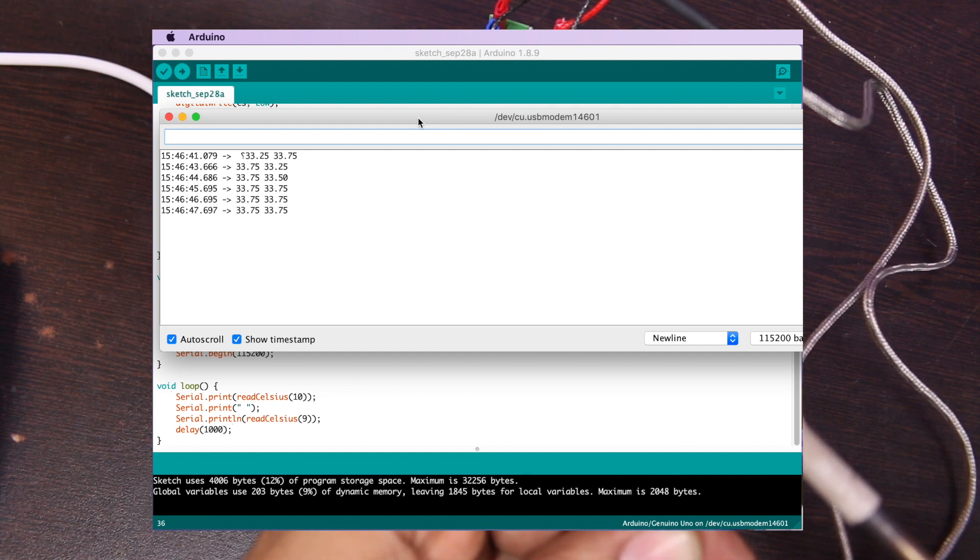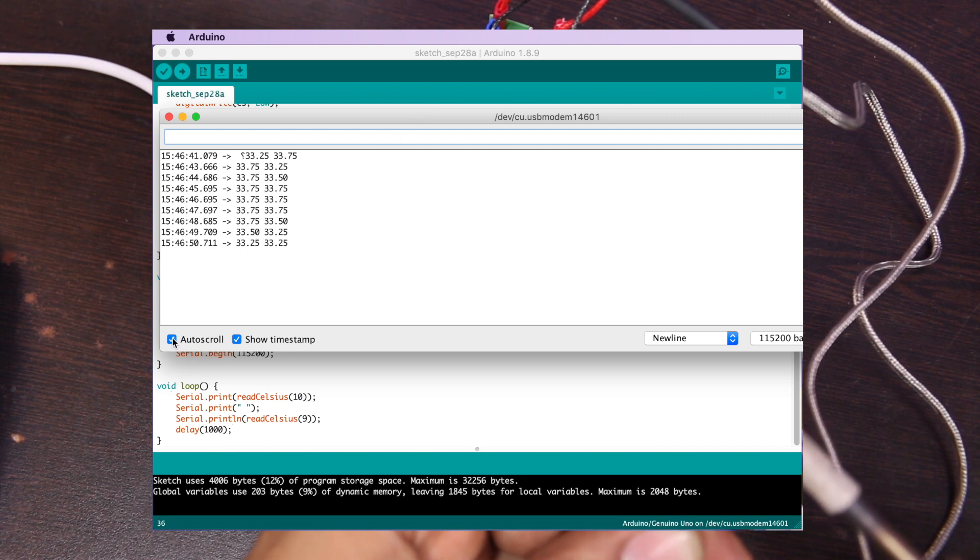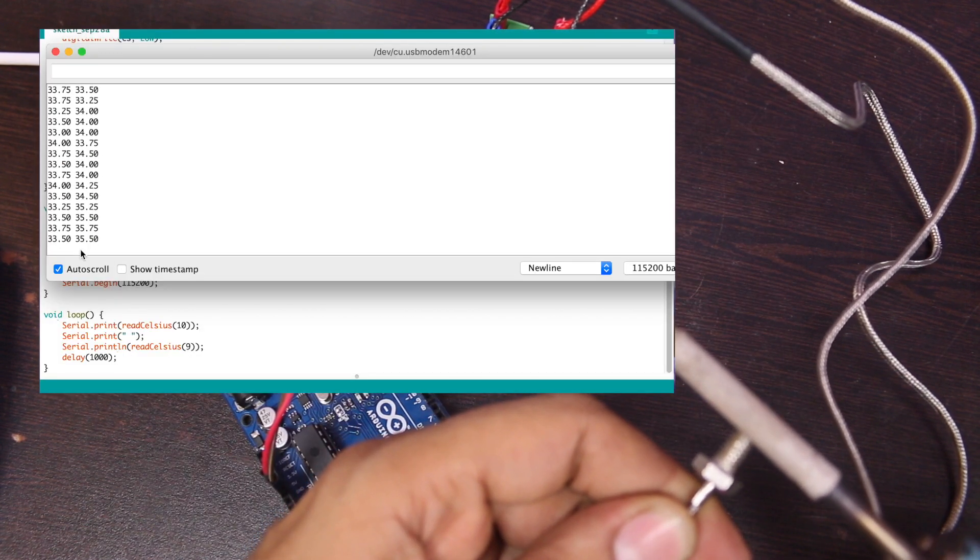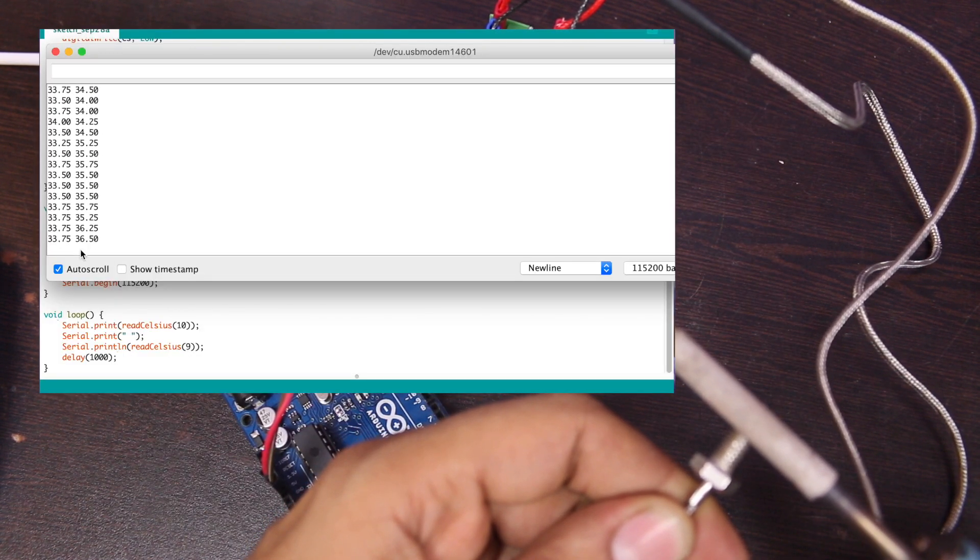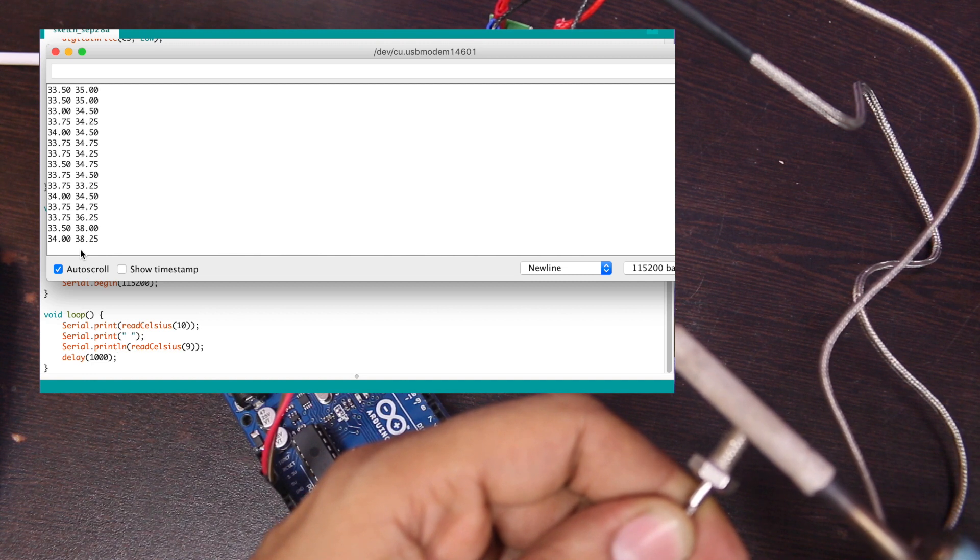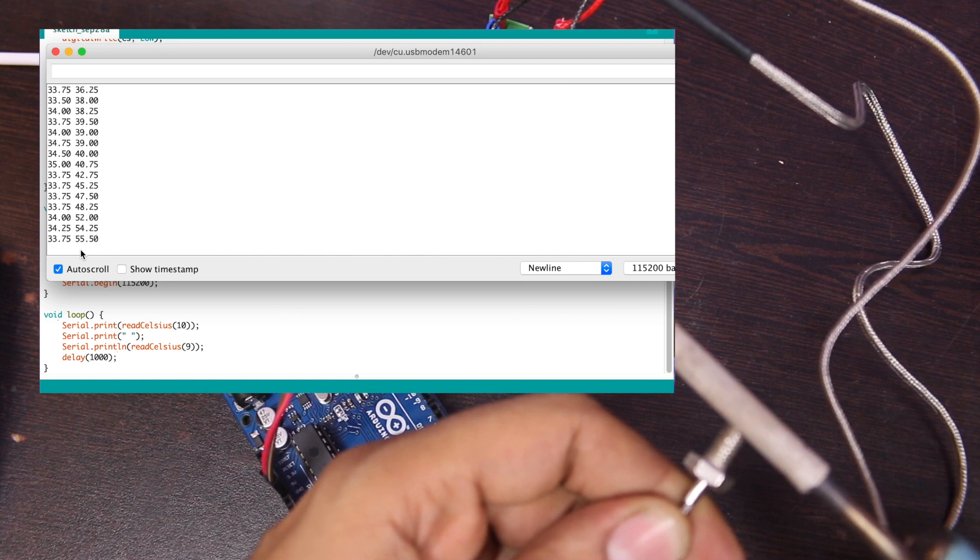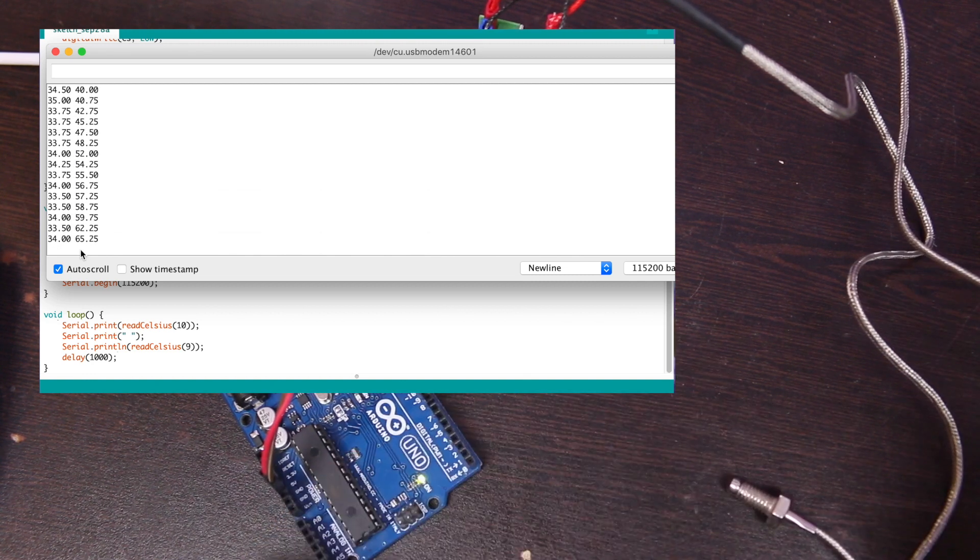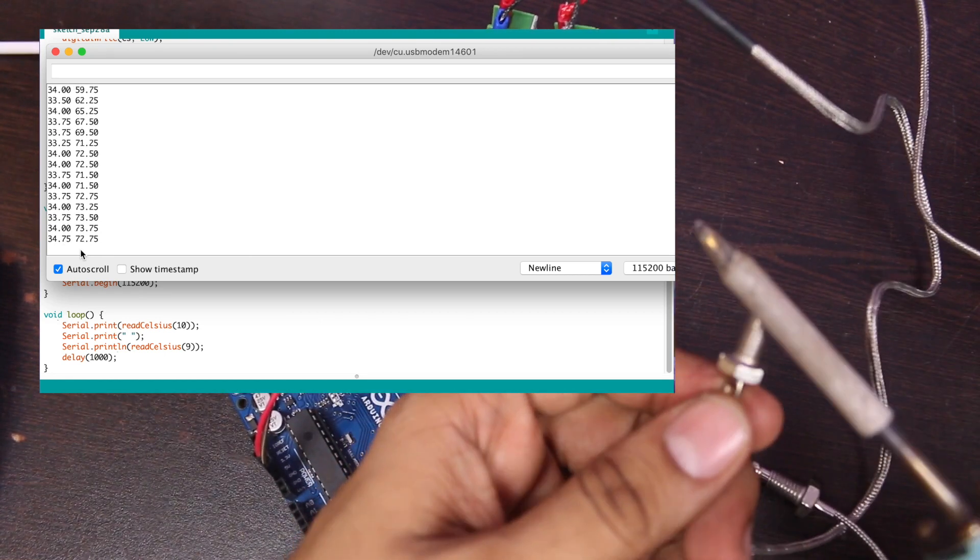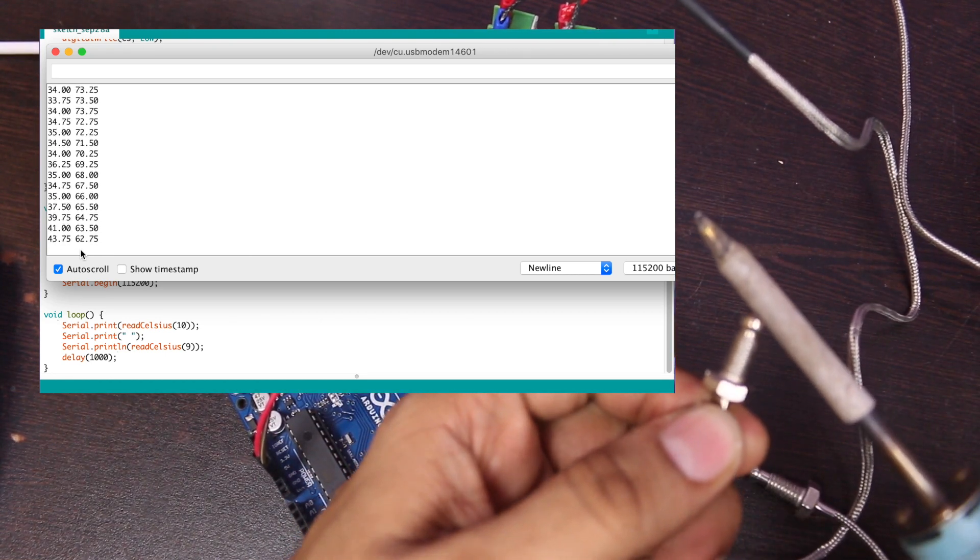Let's heat up the sensor and see if temperature is increasing. I am using soldering iron to heat up the sensor. Temperature is increasing. Let's check another. Both sensors are working.